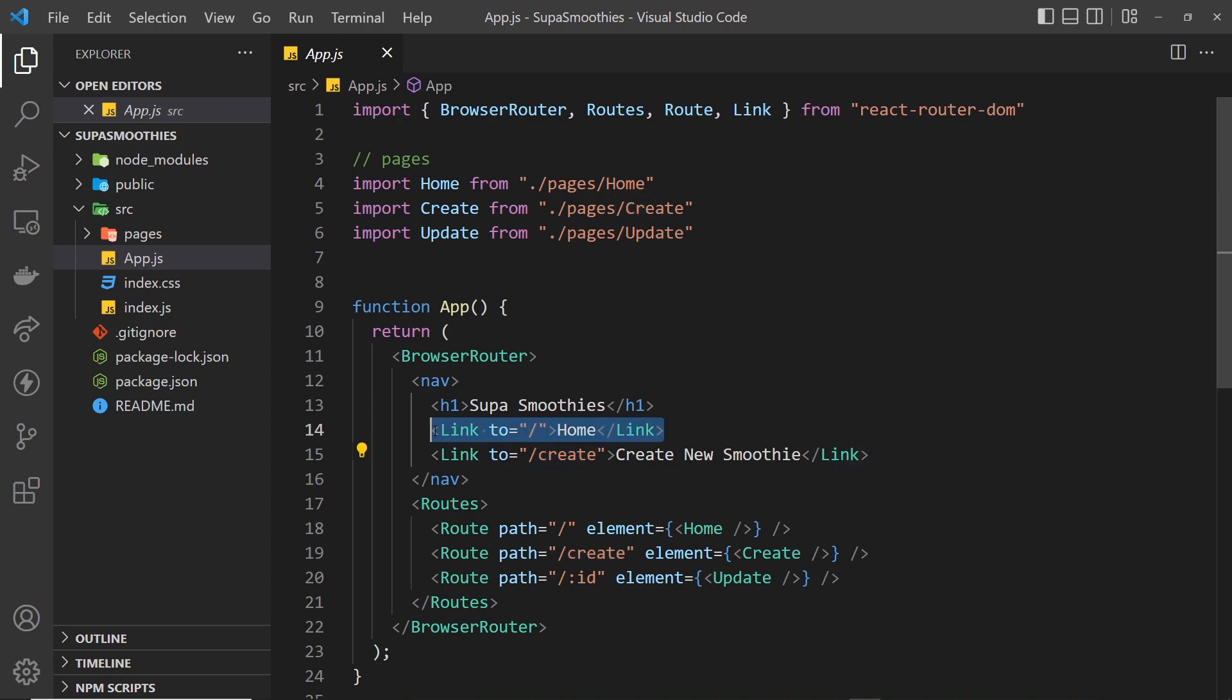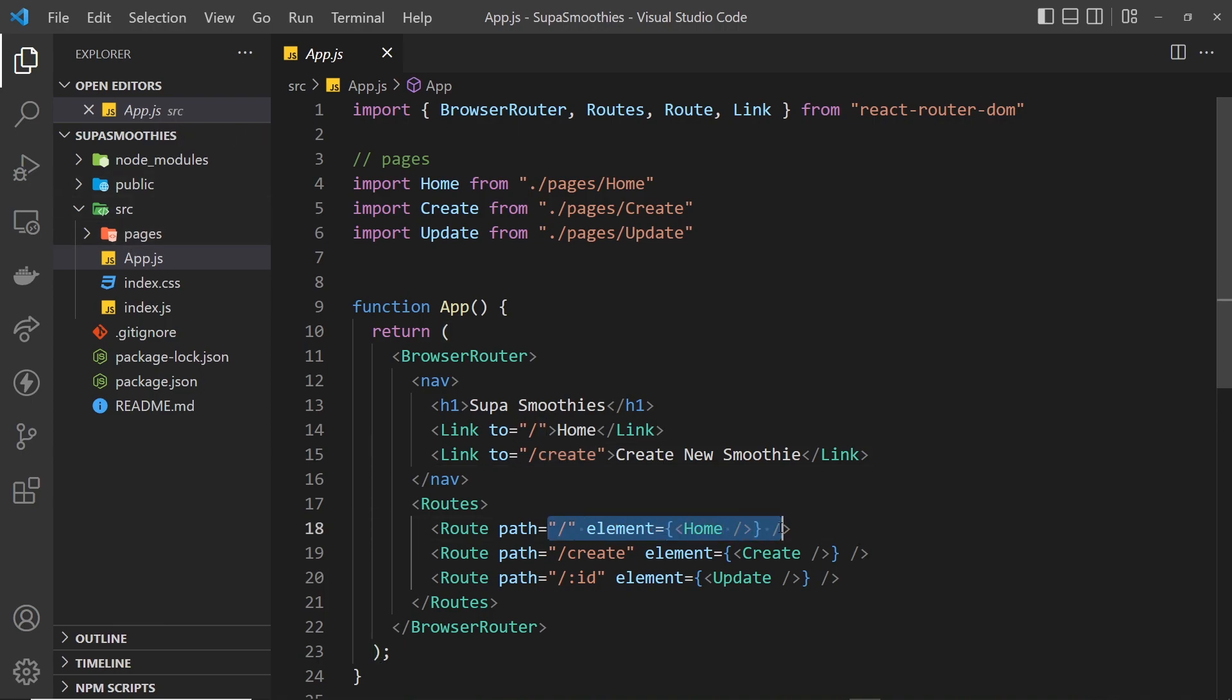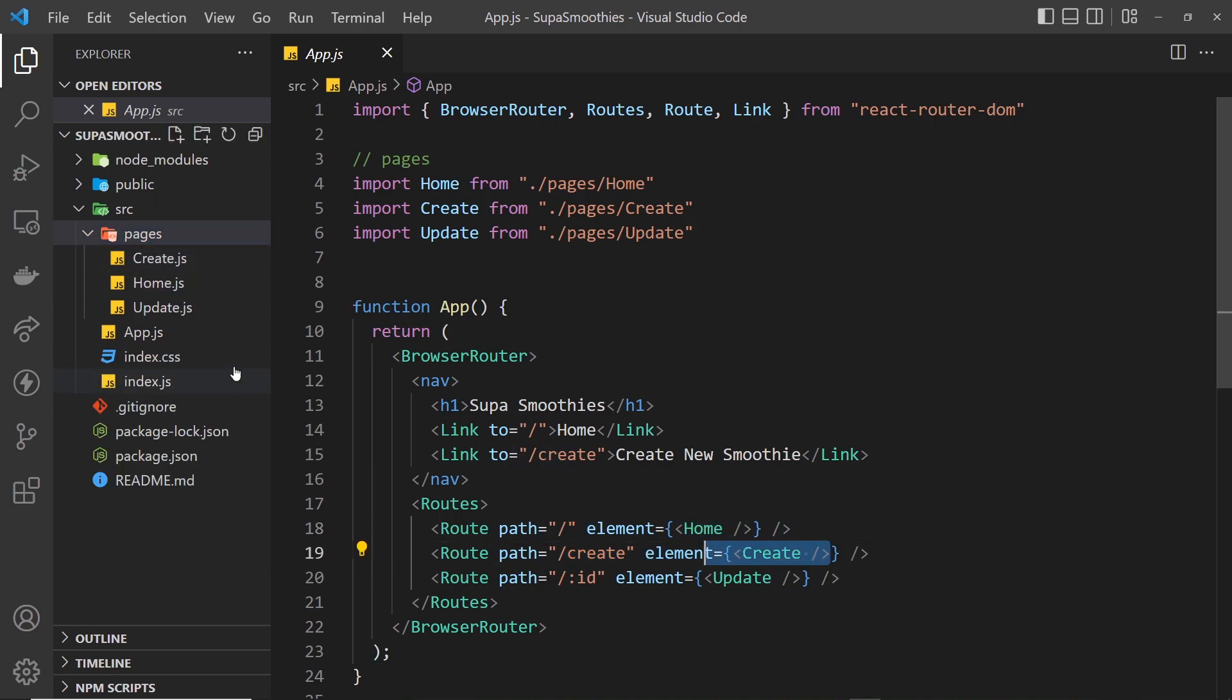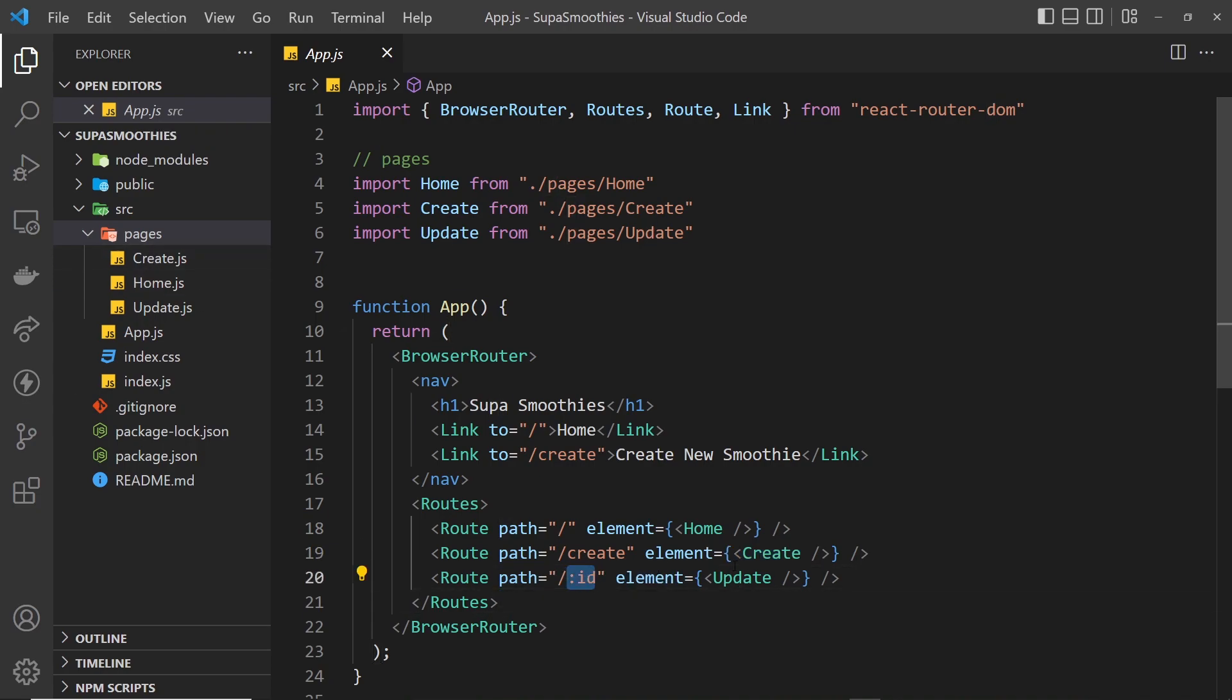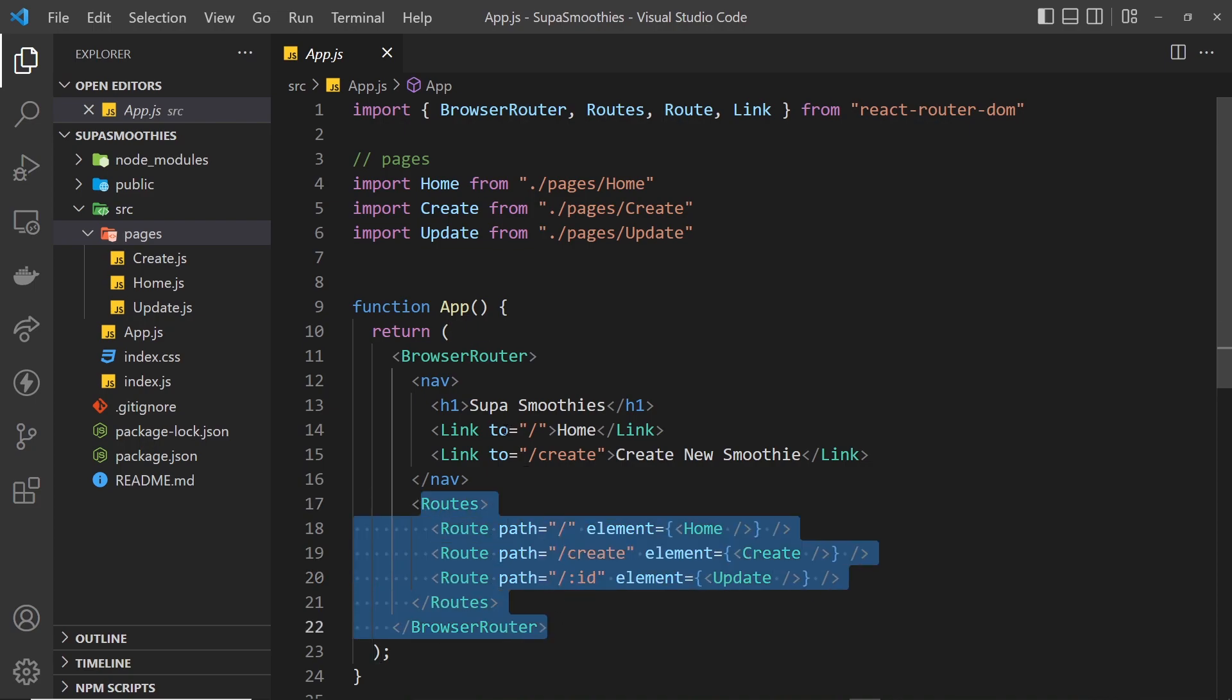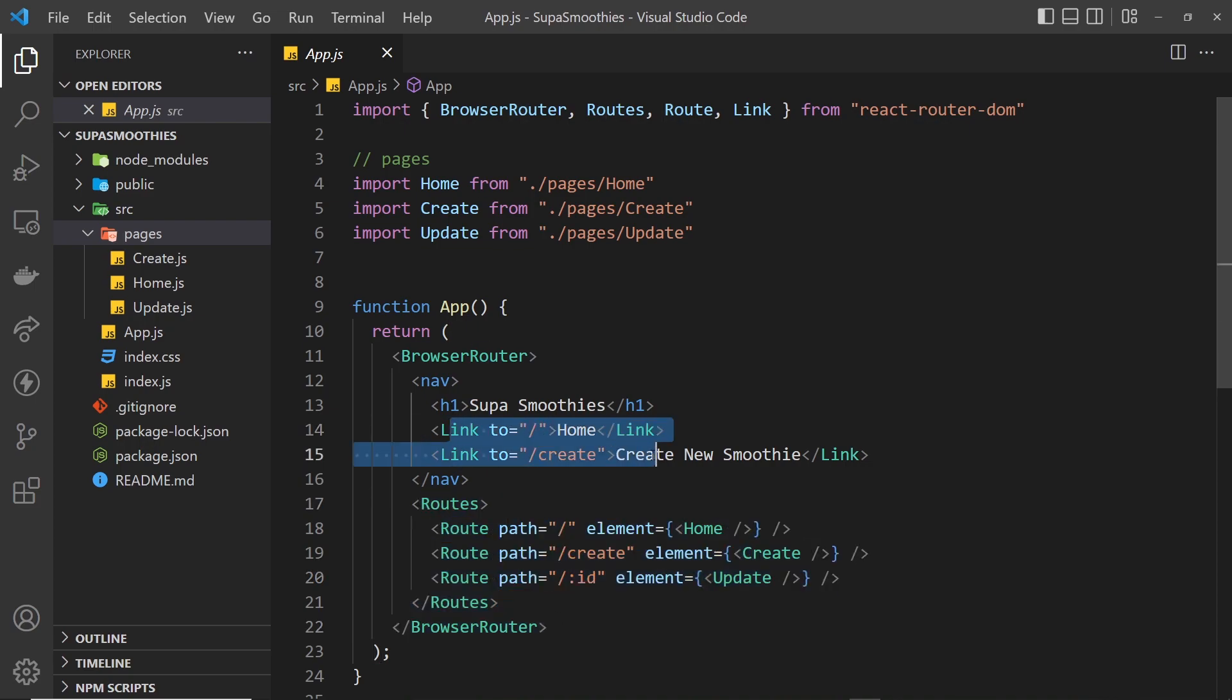And when we go to forward slash, we are going to render, if we take a look down here, this route, which is the home component. When we go to forward slash create, we render the create component as the page. And when we go to forward slash ID, where this is a route parameter, so it could change. It could be one, two, three, or 357. Whatever the ID is, we're going to render this component right here, the update page. All right. So they're all our routes. We have links in the nav bar as well.